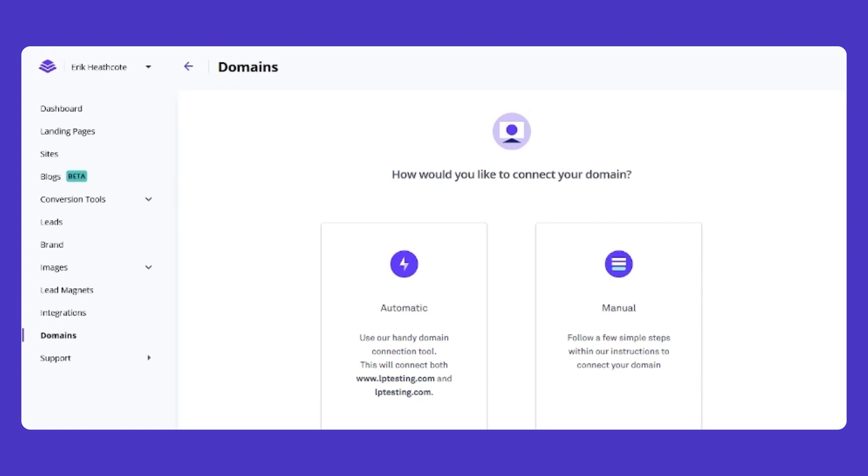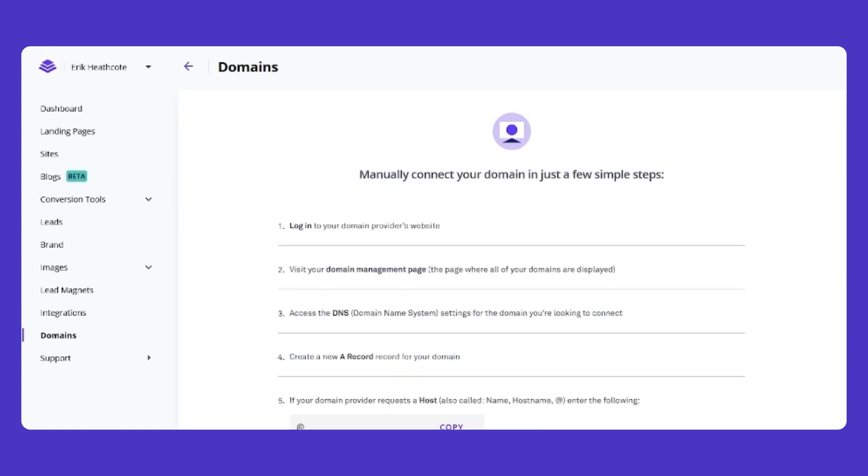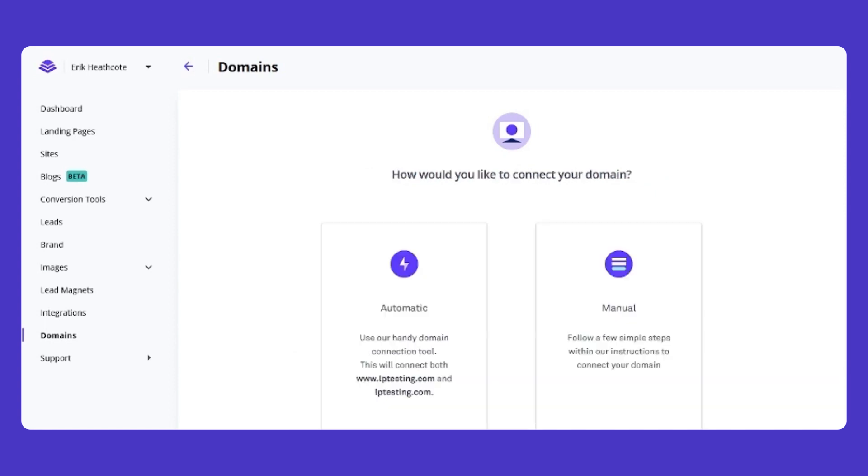If your domain provider is not supported, or if we're having a difficult time reaching them, manual connection instructions will be shown.